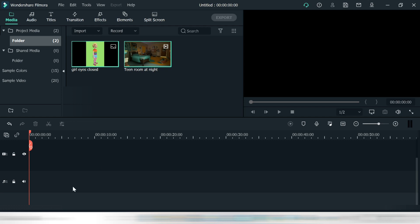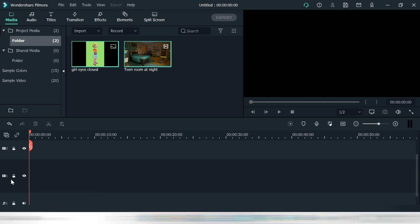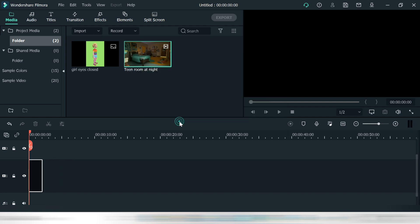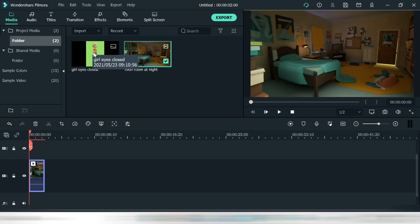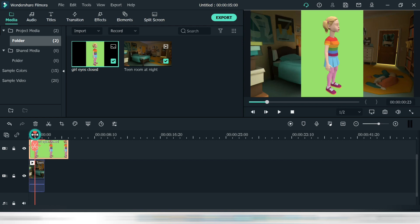Now if you need a tutorial on Wondershare Filmora, there are many already on YouTube. The purpose of this video is just to show you how I do the scene with the blanket. So the first layer is always the image that goes under, and since the girl goes on top of the bed, it's the second image.